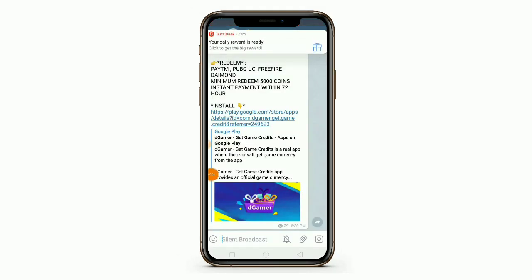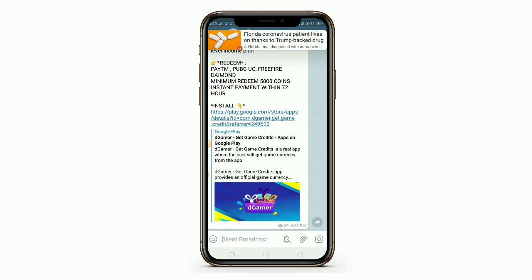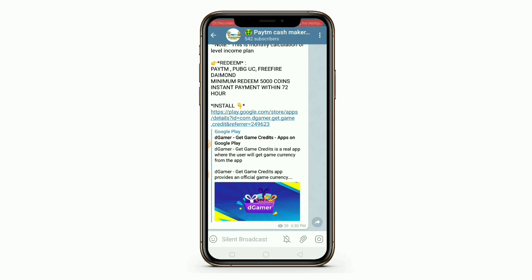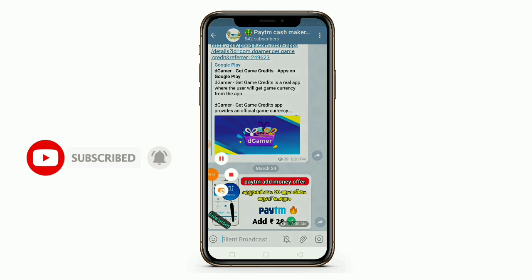Hello friends, once again welcome back to my channel. We are going to add a Paytm account for free items here. We are going to show you how to add a Paytm account for this video.